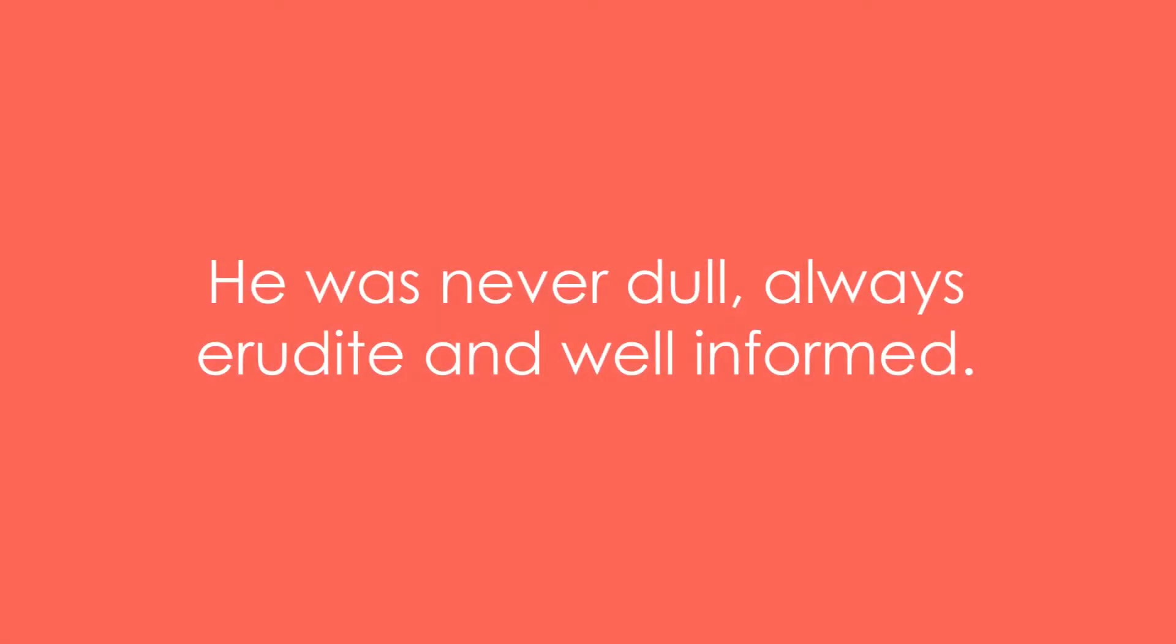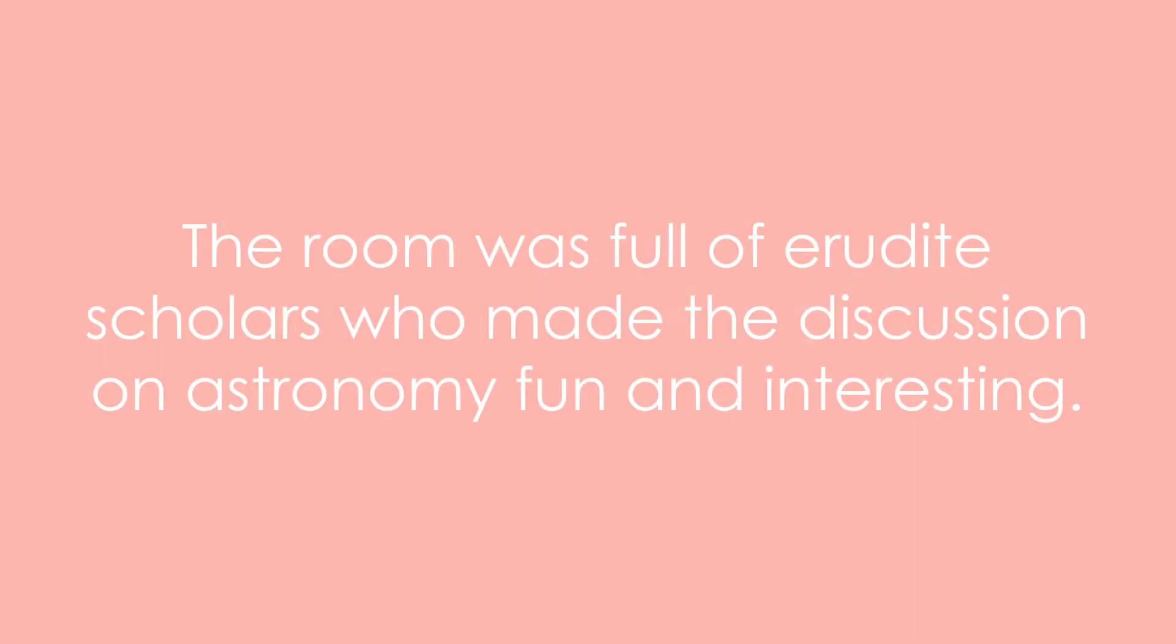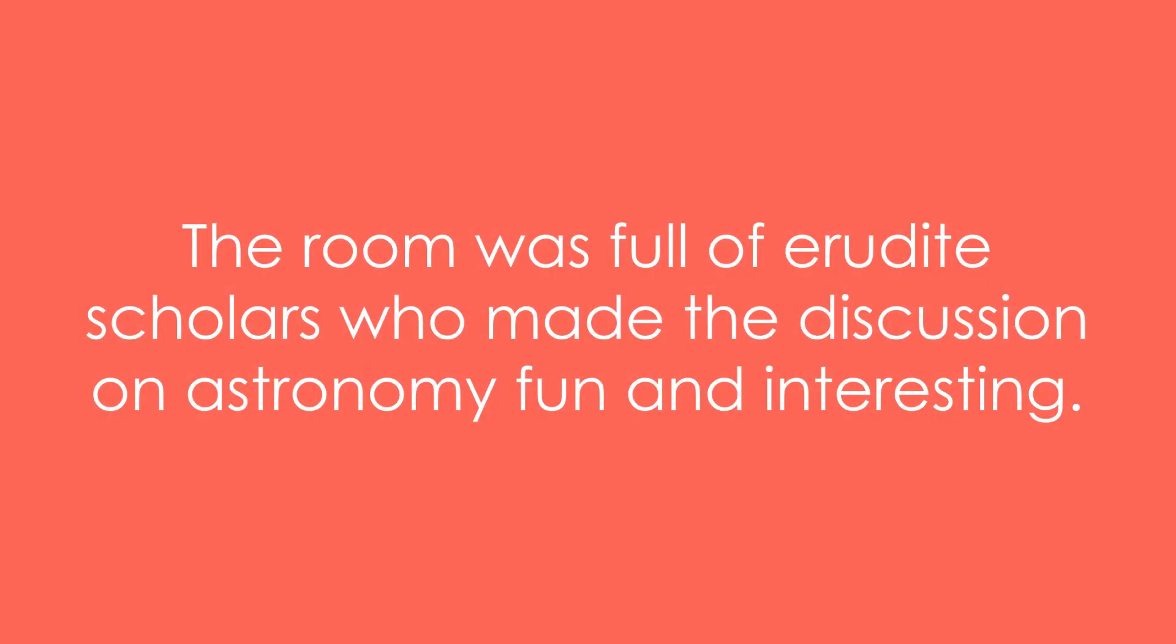He was never dull, always erudite and well informed. He's the author of an erudite book on Scottish history. The room was full of erudite scholars who made the discussion on astronomy fun and interesting.